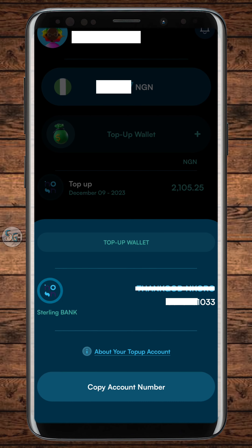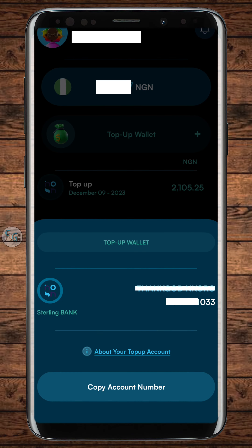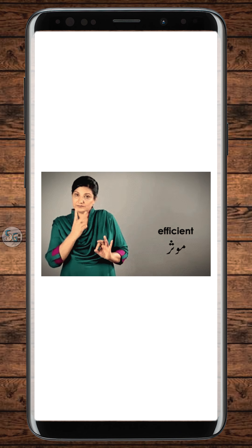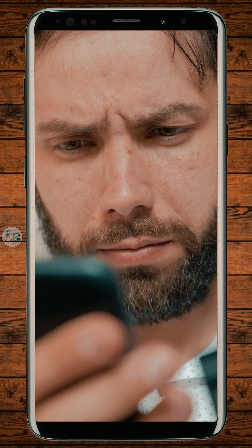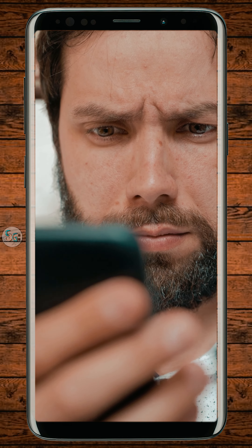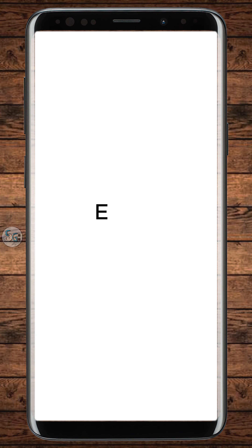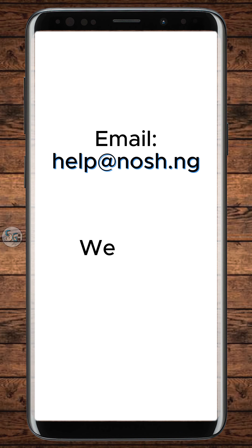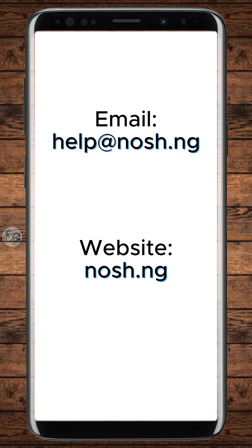Nosh makes this easy with a virtual bank account — trust me, it's super efficient. If you have difficulties while trying to use the app, simply send an email to help@nosh.ng or visit the official website nosh.ng for more guidance.